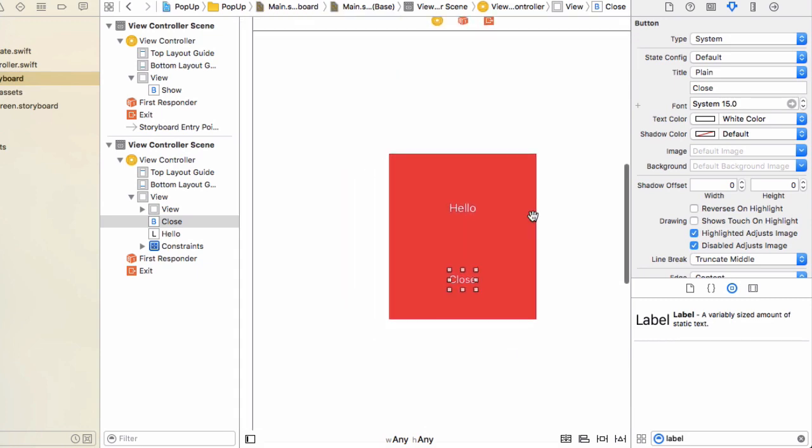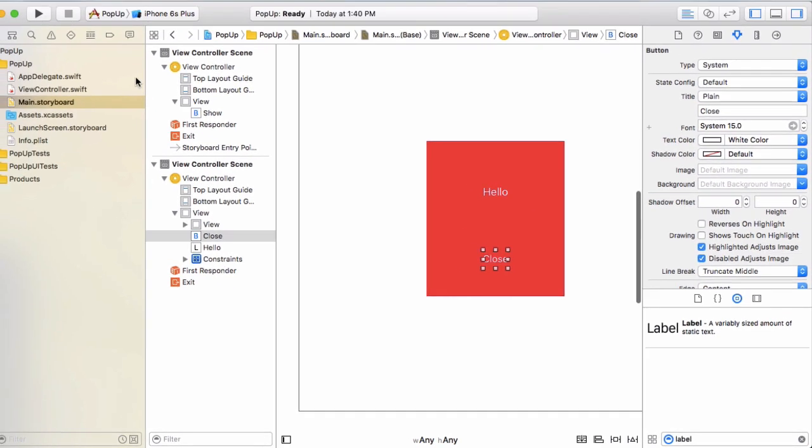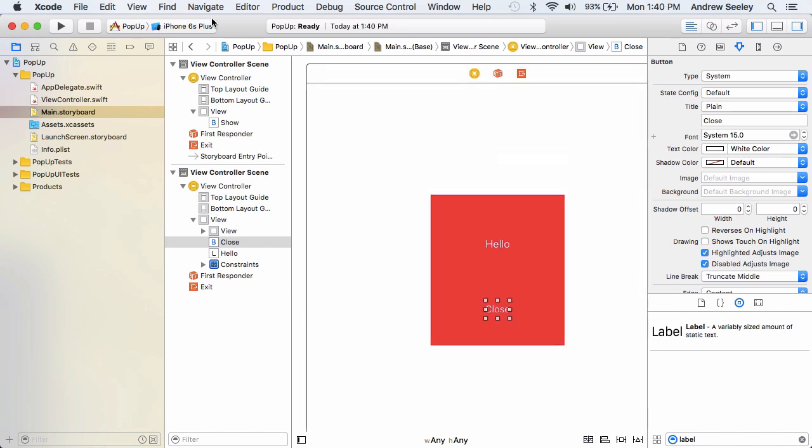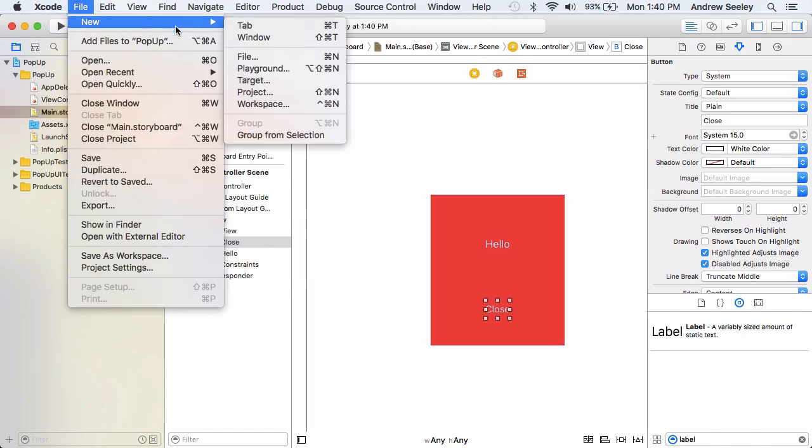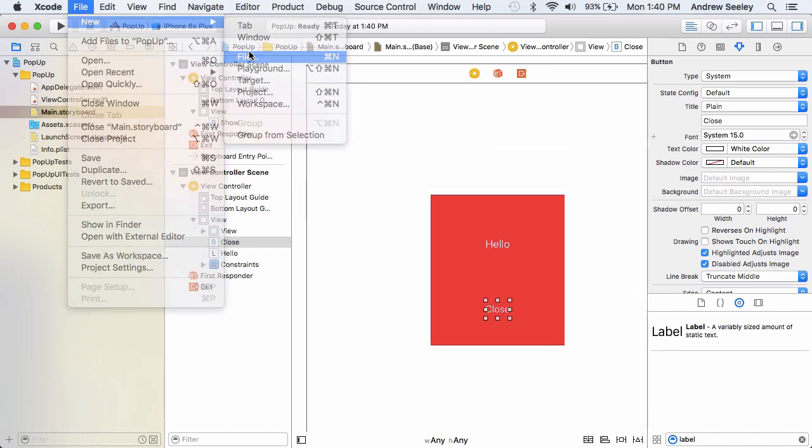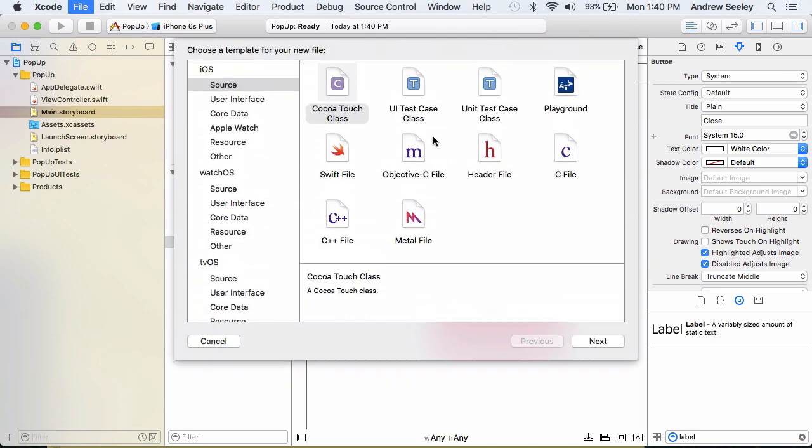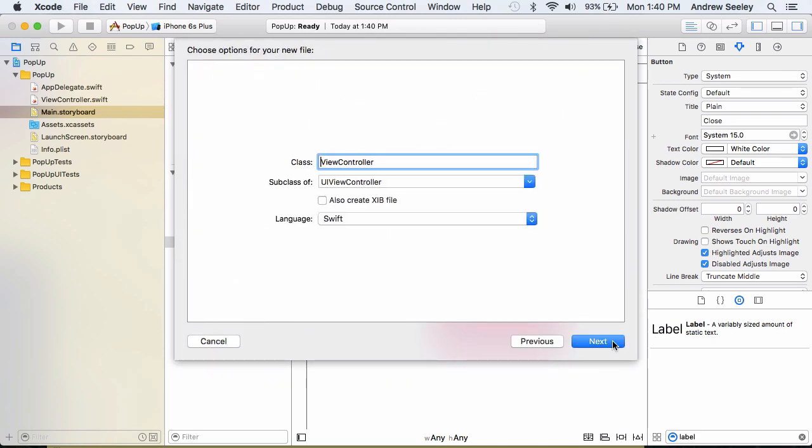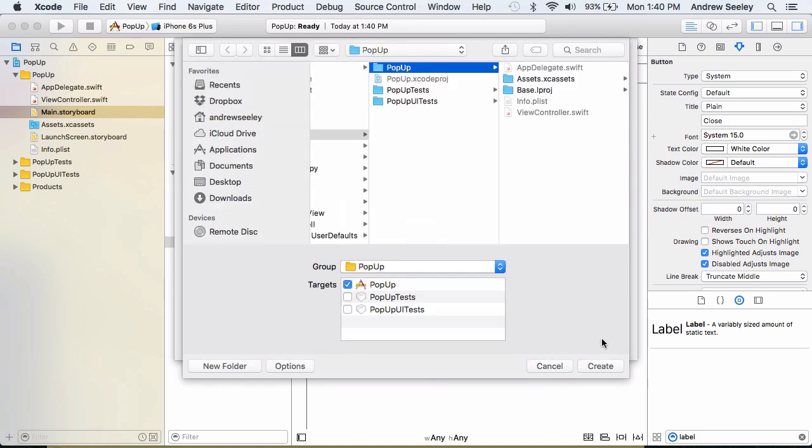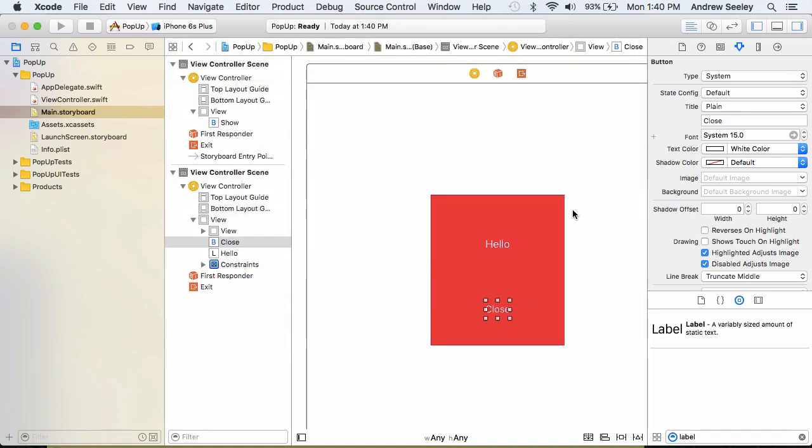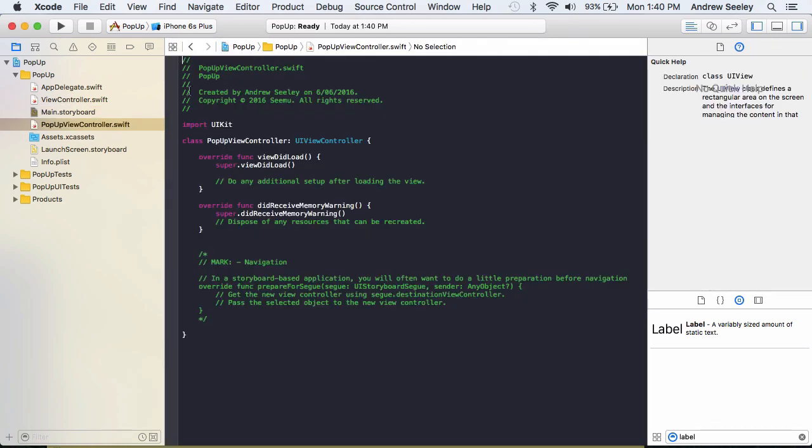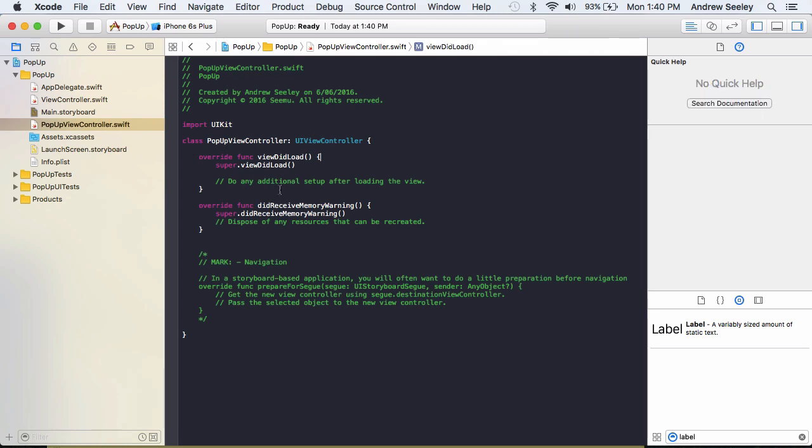Now that we've got the storyboard set up, there's one more step to do. We need to go file, new file. Need to create a cocoa touch class. And we need to make a popup view controller class. So name that popup view controller, go next, create. Once we've done that, this class here will be the code for our popup view controller view.